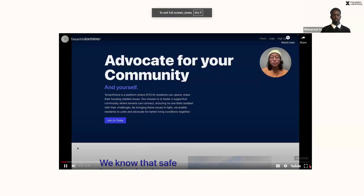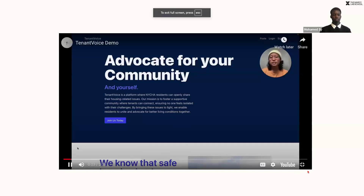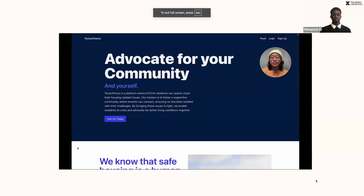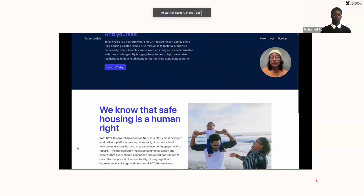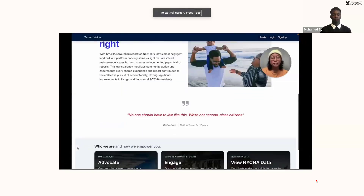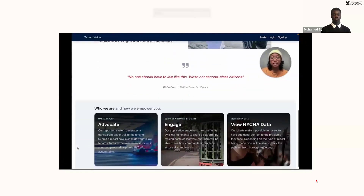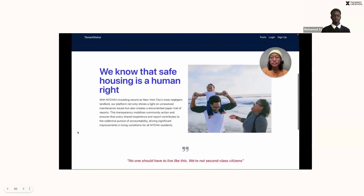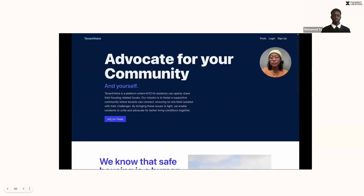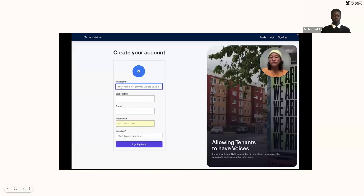Hi, everyone. My name is Ro, and here is our app, Tenant Voice. I'm a tenant who's been experiencing heating problems in my apartment, so I want to join the site to make a report.